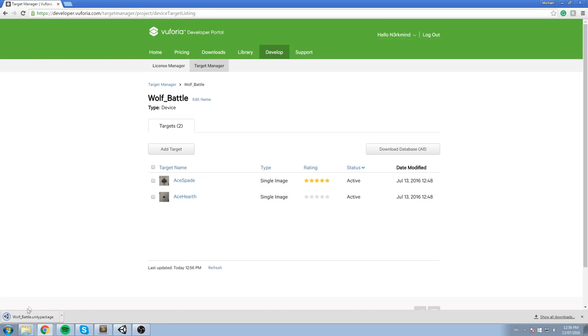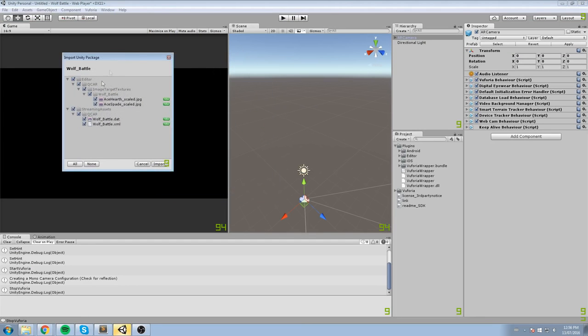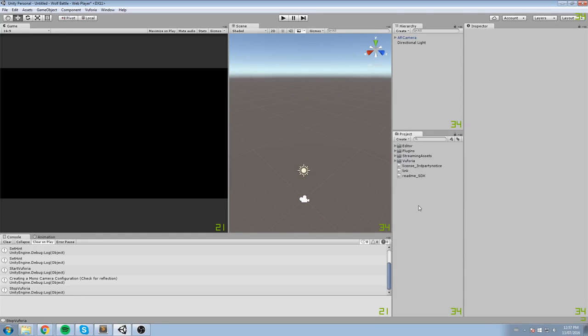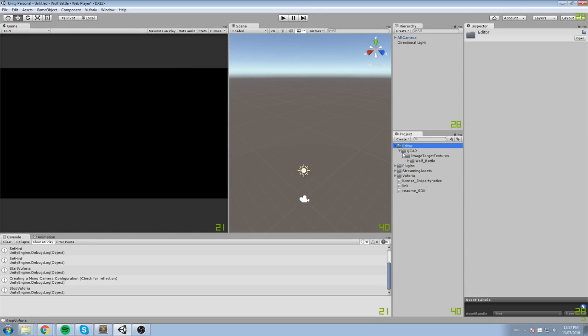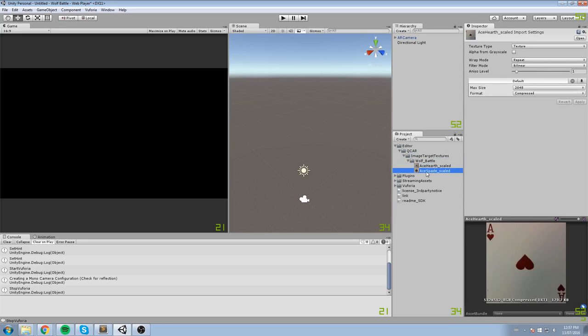At which point, you're going to have another package and you're pretty much just going to open it again. And here are the two images we were talking about earlier. So, the Ace Heart and also the Ace Spade. Hit Import. And now this should be in your project under Editor, QCAR, Image Target, Wolf Battle. And here's the two images we're talking about.